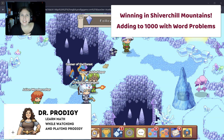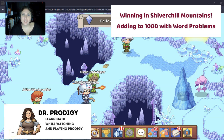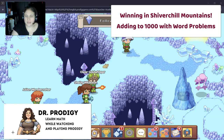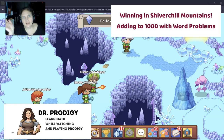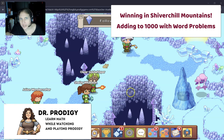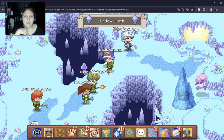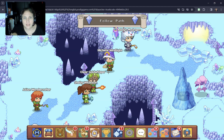Hey guys, it is Dr. Eric here where we learn math by watching and playing Prodigy. If you're new to my channel, welcome. We take about 30 seconds per question. I try to keep my newer videos down to 5 minutes.